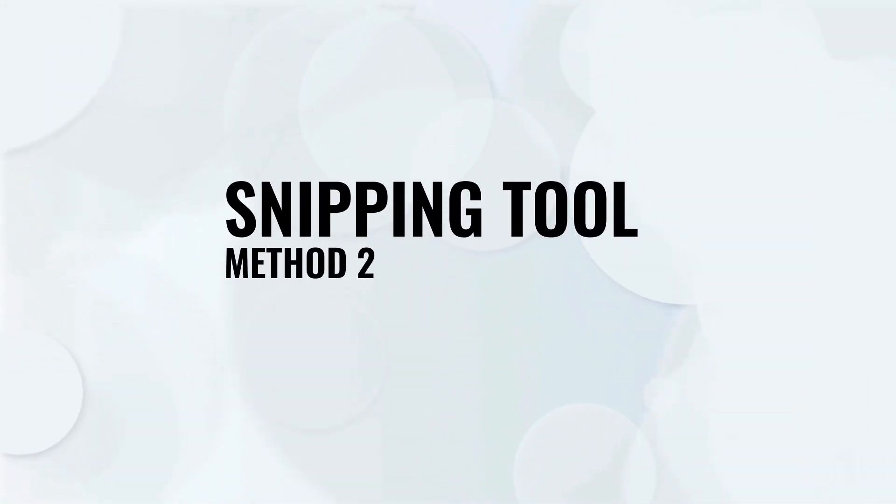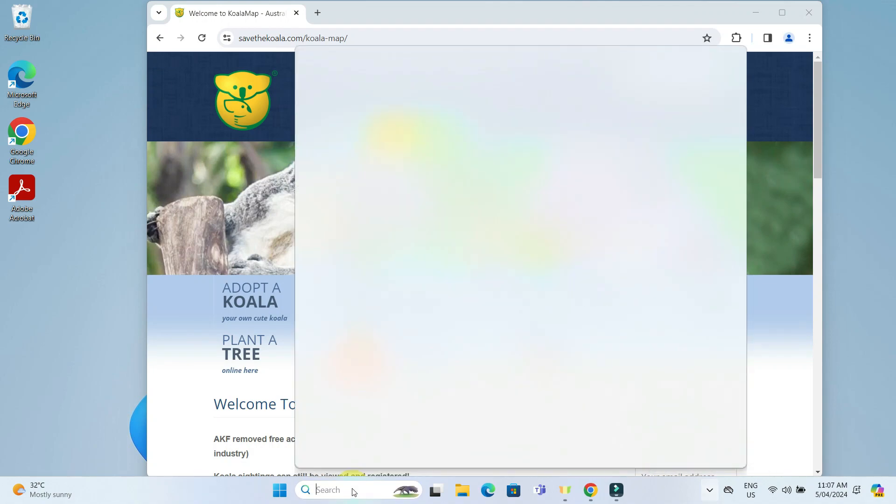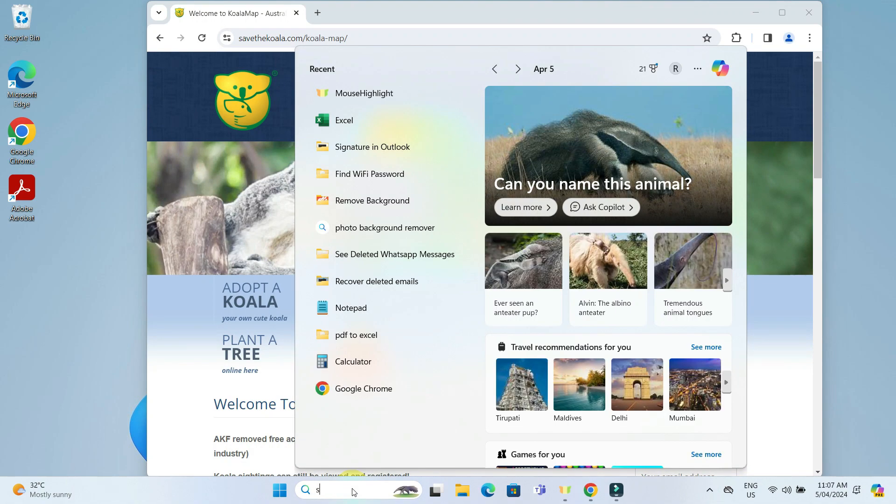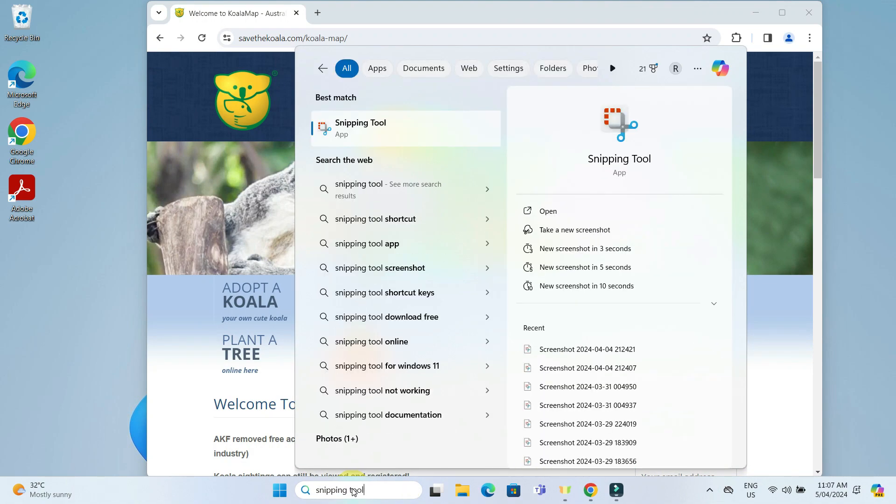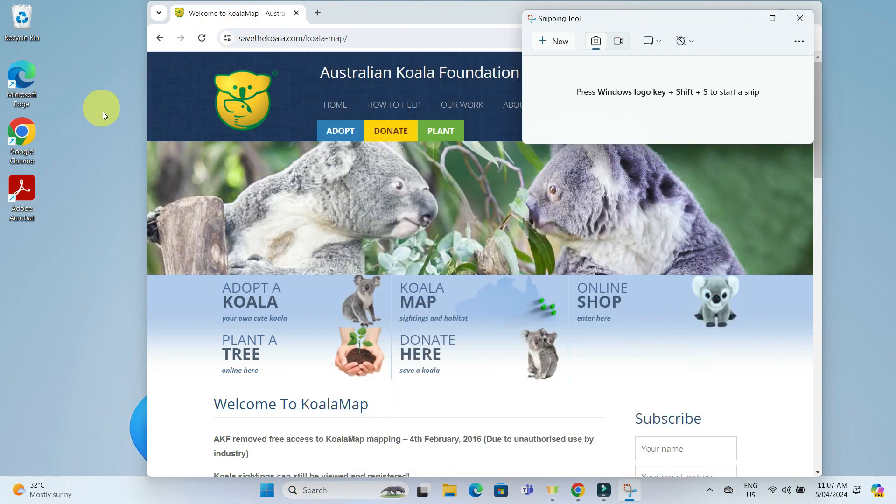Moving on to the second method using the Snipping tool. Type in Snipping tool in the search bar located at the bottom of the screen here. Click on the Snipping tool app in the search results. This tool gives you the freedom to select exactly what part of the screen you wish to capture.